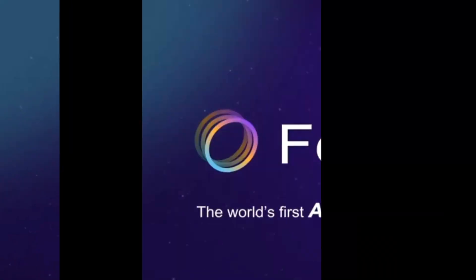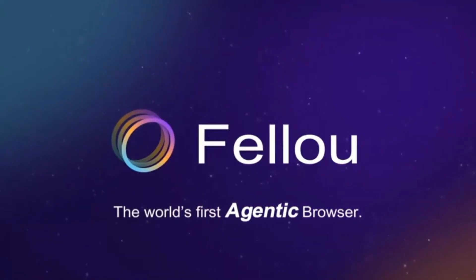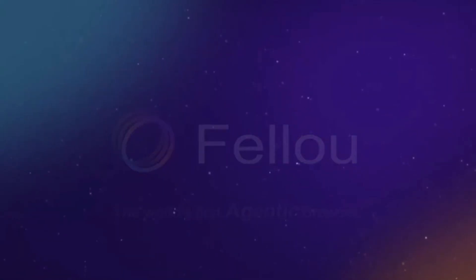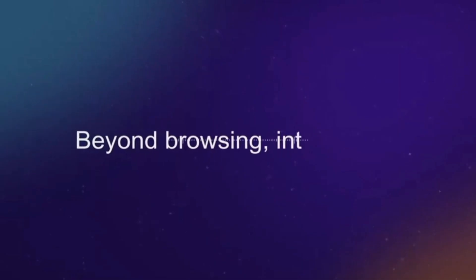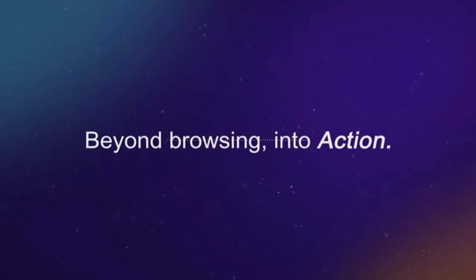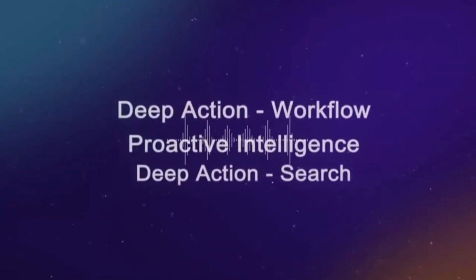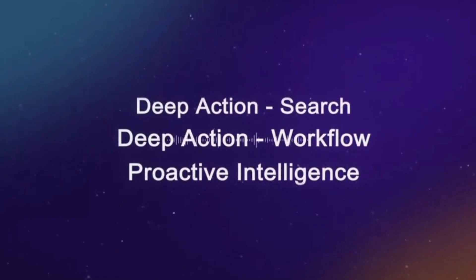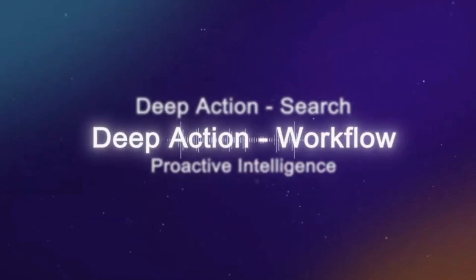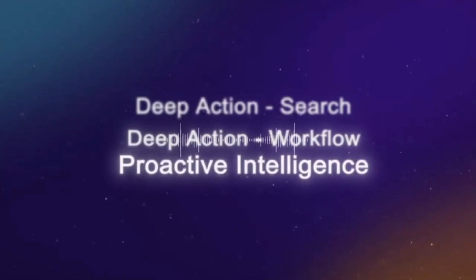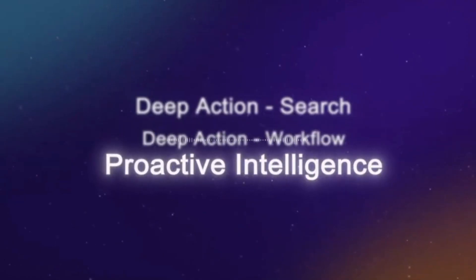First up, deep action and automation. Feloo can interact with websites the way you would. Logging in, filling forms, scraping data, and even posting content. This is a huge leap forward compared to traditional co-pilots that only give you text answers.